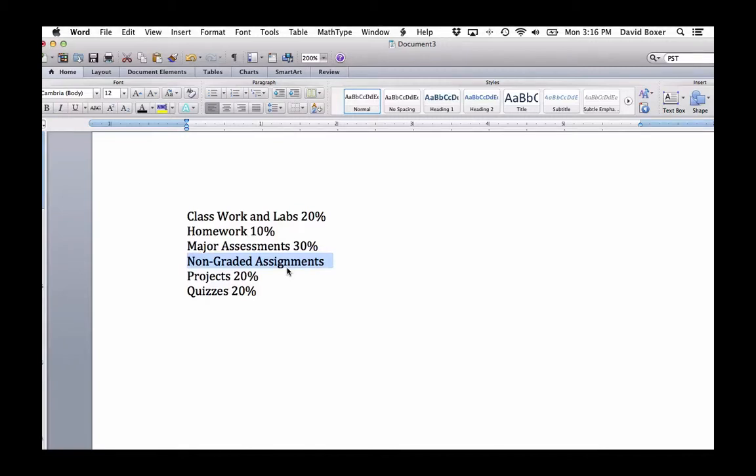In the following video, we're going to take a look at the overview of the gradebook assignments, assignment groups, and weights. And then in subsequent videos, we'll take a look at how to set this up accordingly.